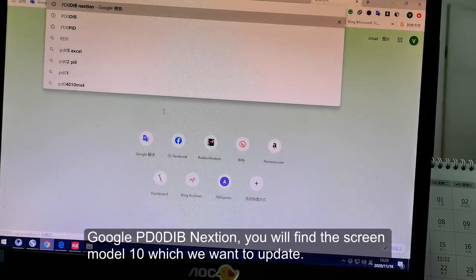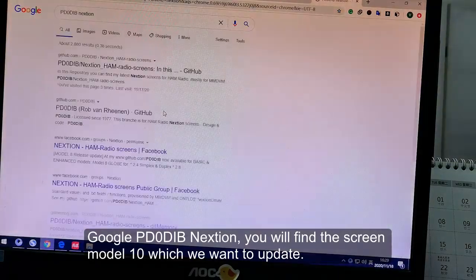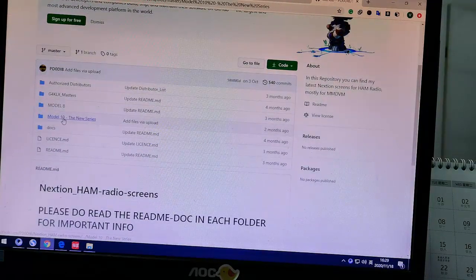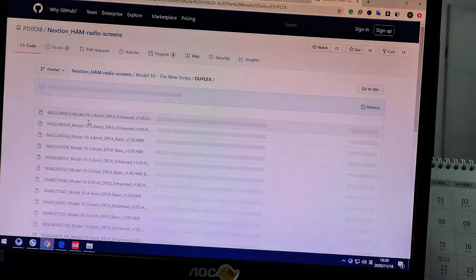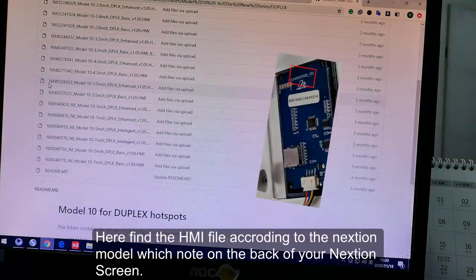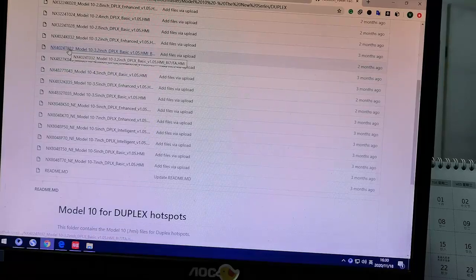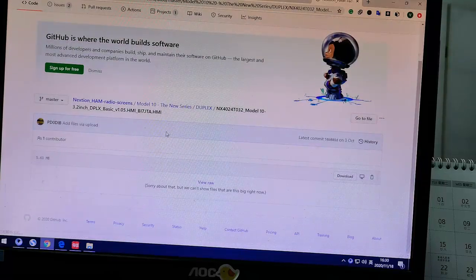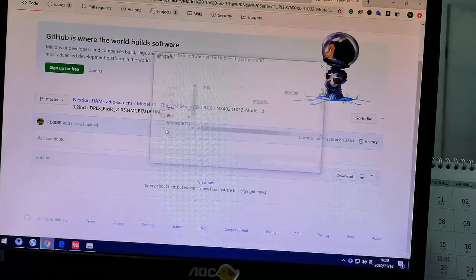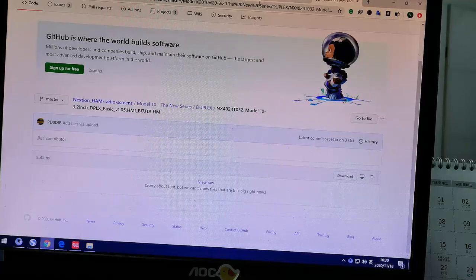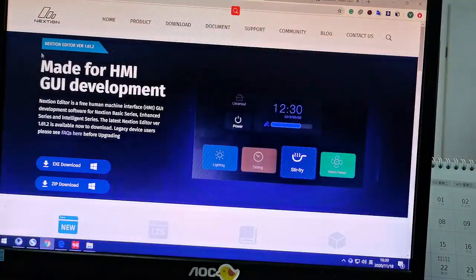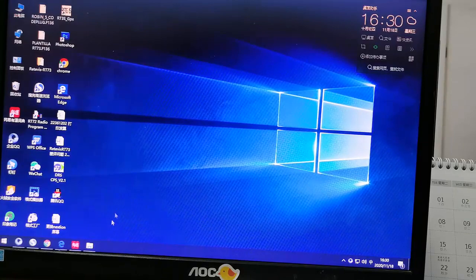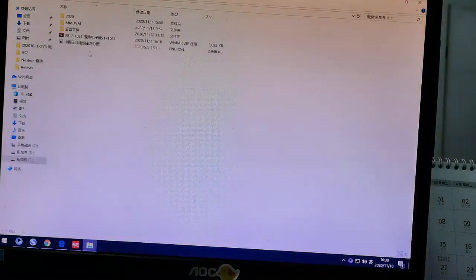Now let's Google the NexGen display to find the NexGen display model HMI file. Here we go. Download the NexGen editor, then let's open the NexGen editor.